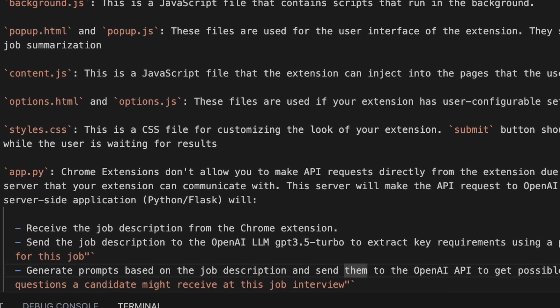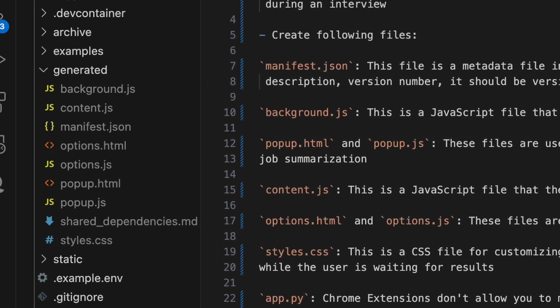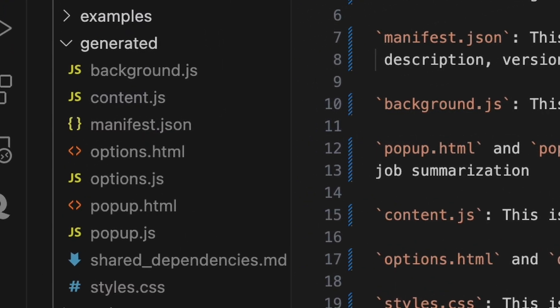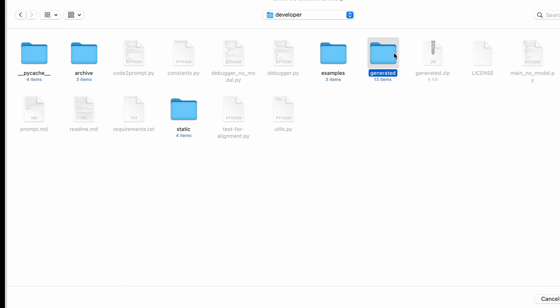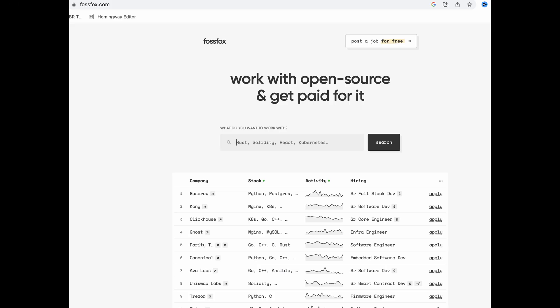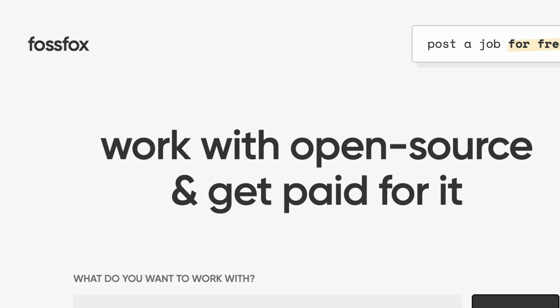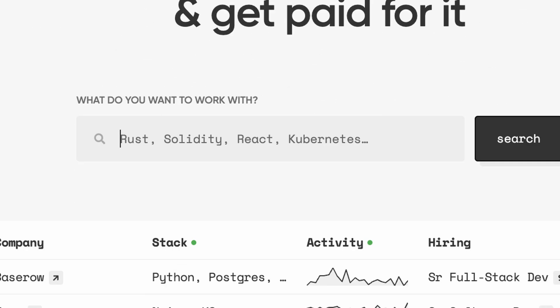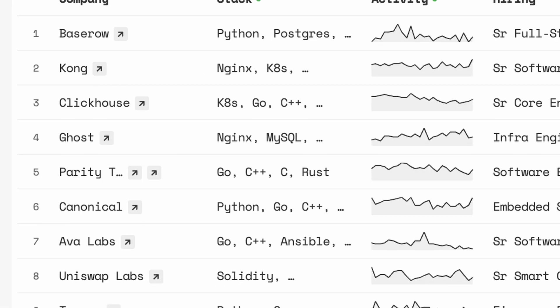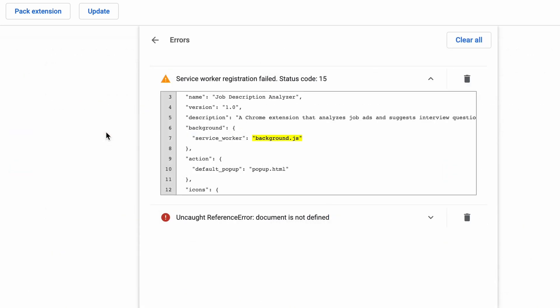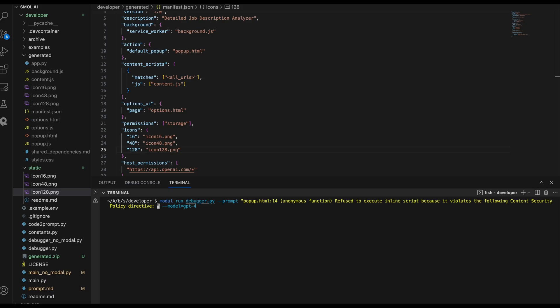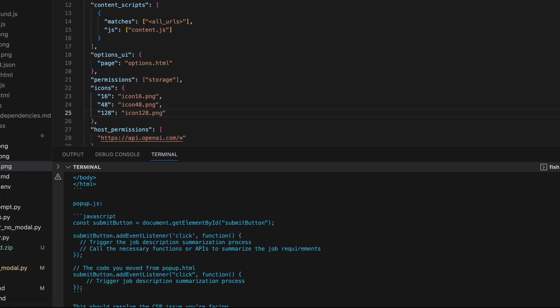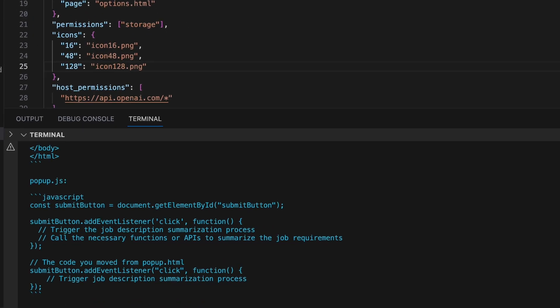Smol AI: I pasted my giant prompt into the prompt.md file, and within 15 seconds it generated all the necessary files. In order to test the code, I have uploaded the folders with generated files to the Google Web Store. Then I opened this really cool website called Fosfox where you can find jobs for developers in open source. I enabled the extension and I saw that I have some errors.